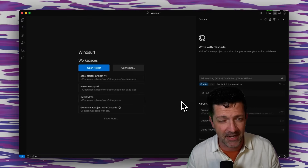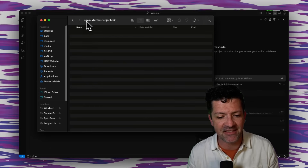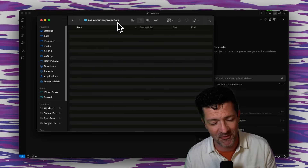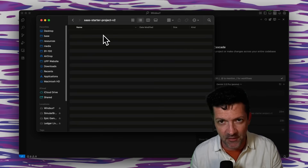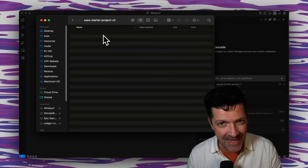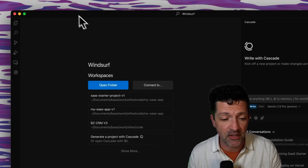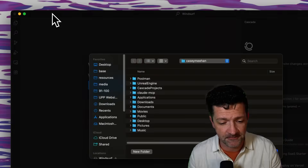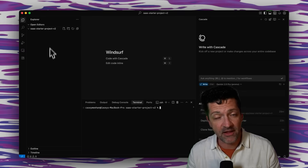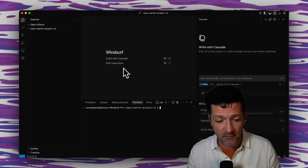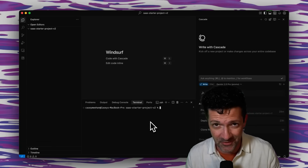What I've done next is created a brand new empty folder on my computer called SaaS Starter Project V2. You want to create a new blank folder somewhere that's easy to find — it doesn't need to be named that exact thing, but it needs to be an empty folder you can find. Then inside of WindSurf, go up to File and open that folder. Also go to Terminal and open a new terminal window. This is where all our files will start showing up, where we can view files, and where we'll run commands — though mainly we're going to let WindSurf run all the commands.